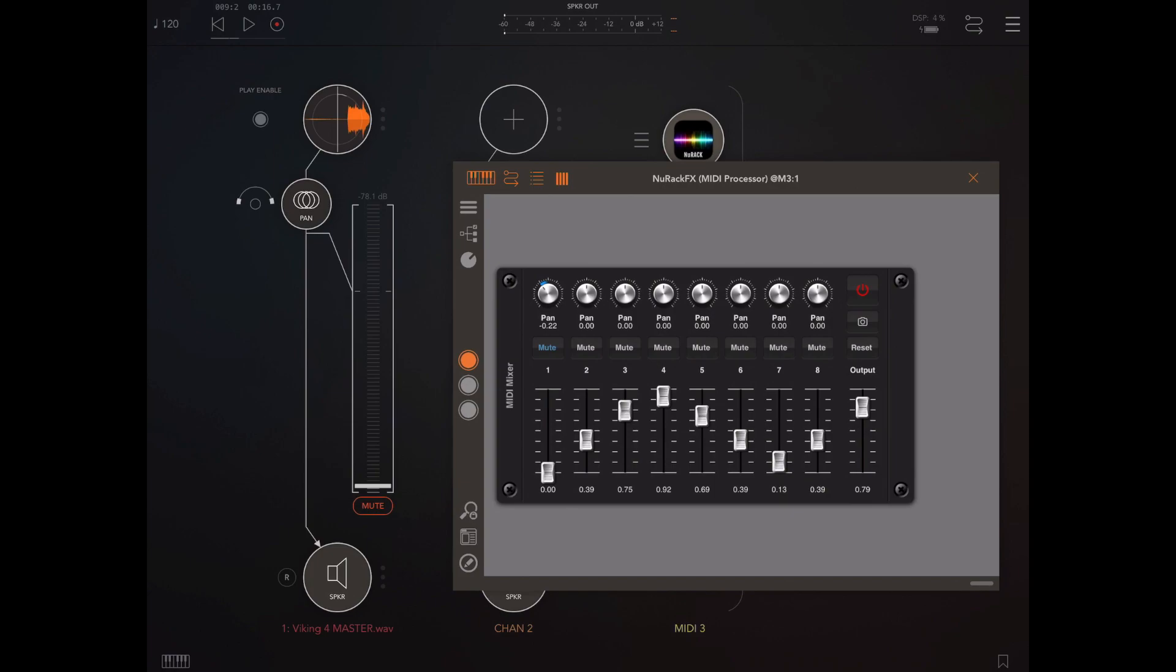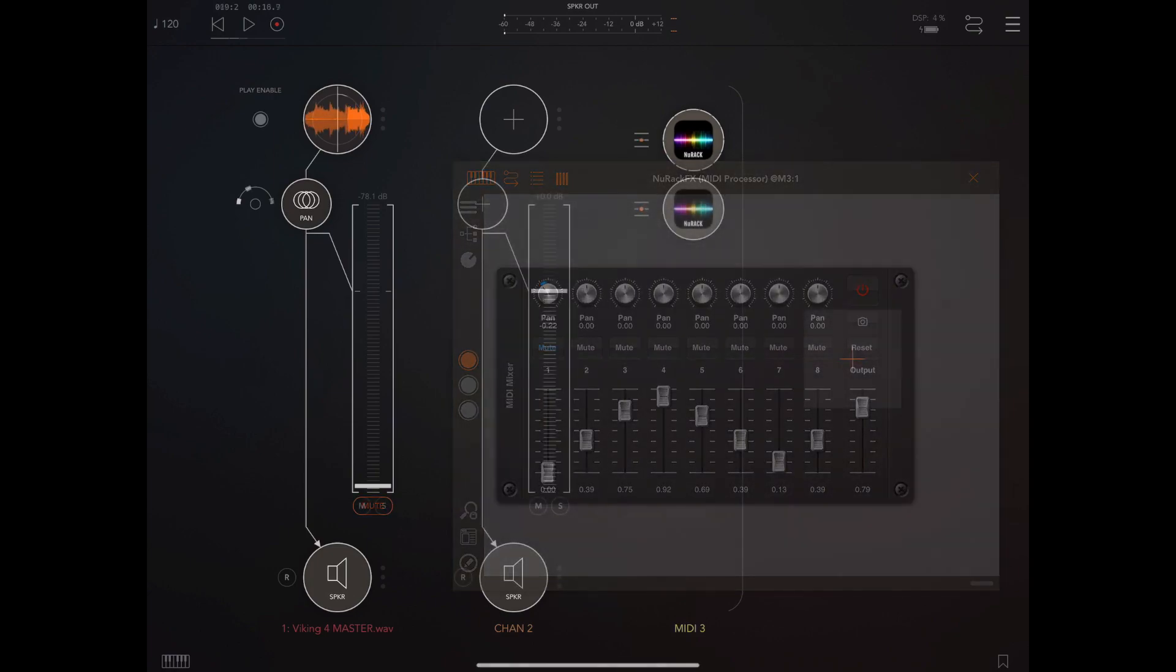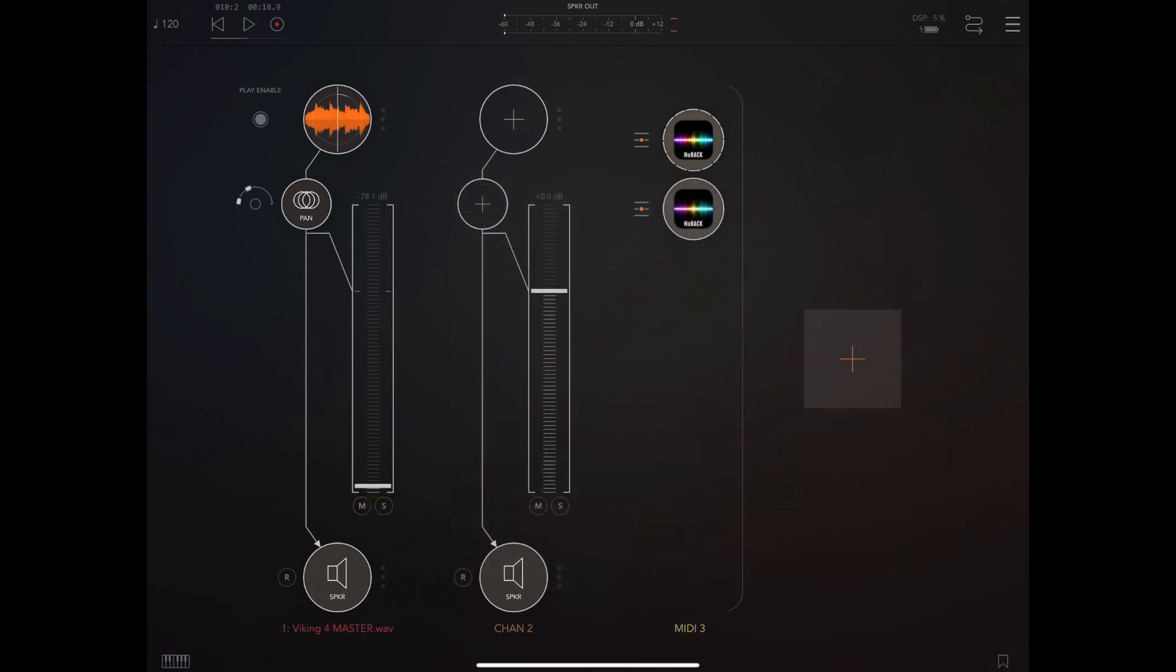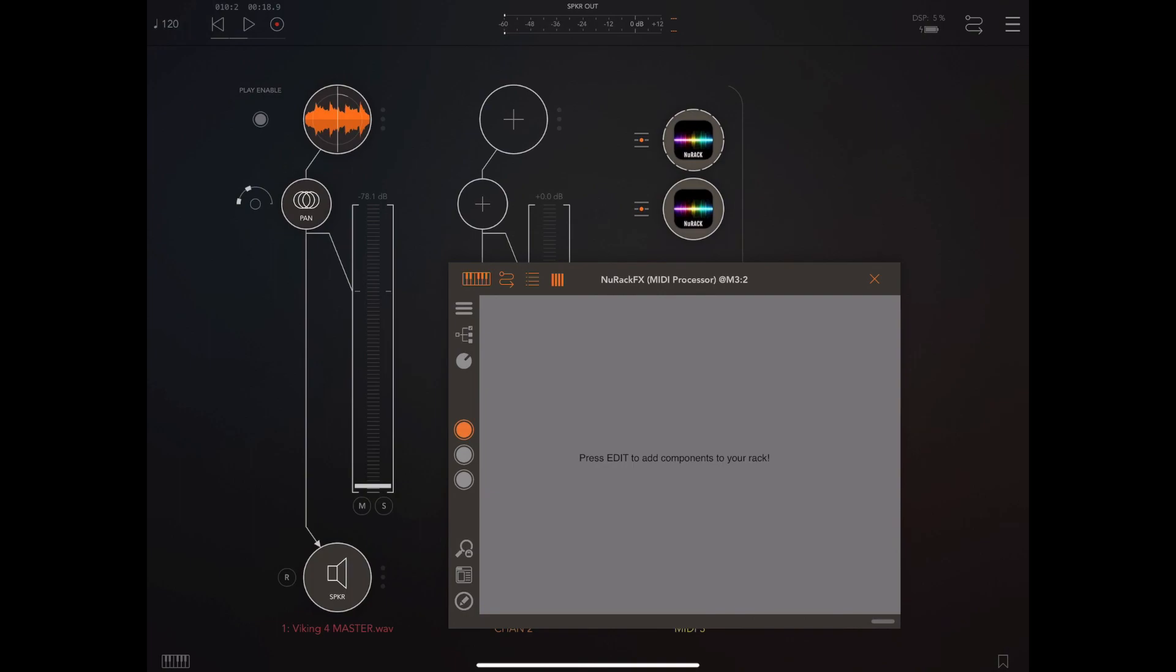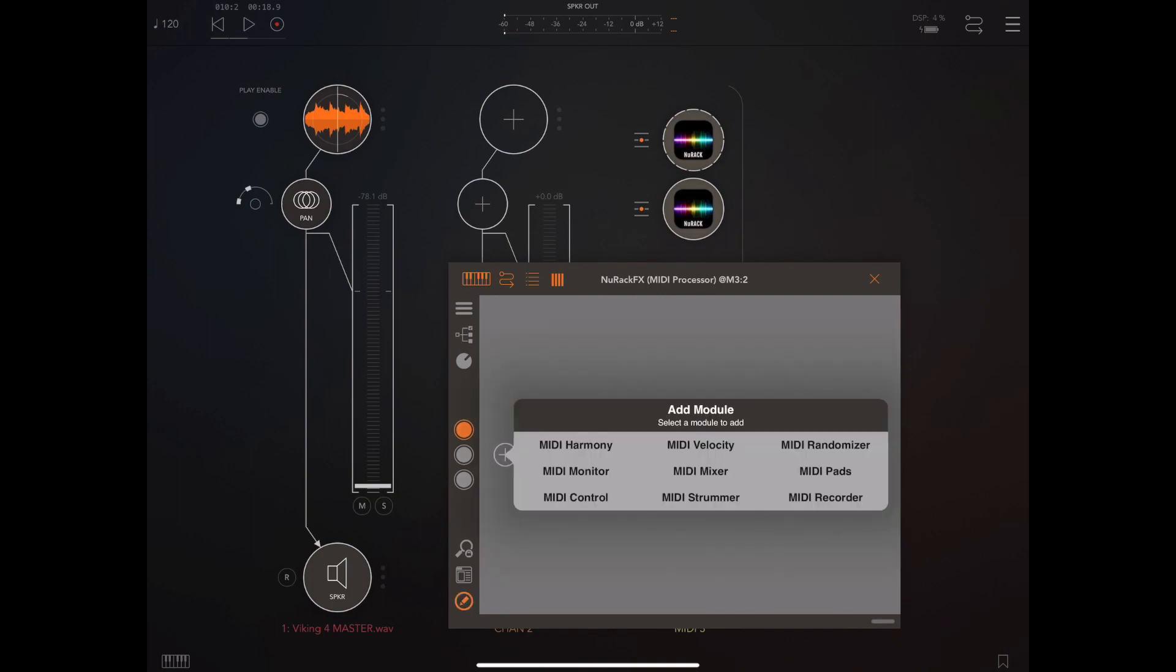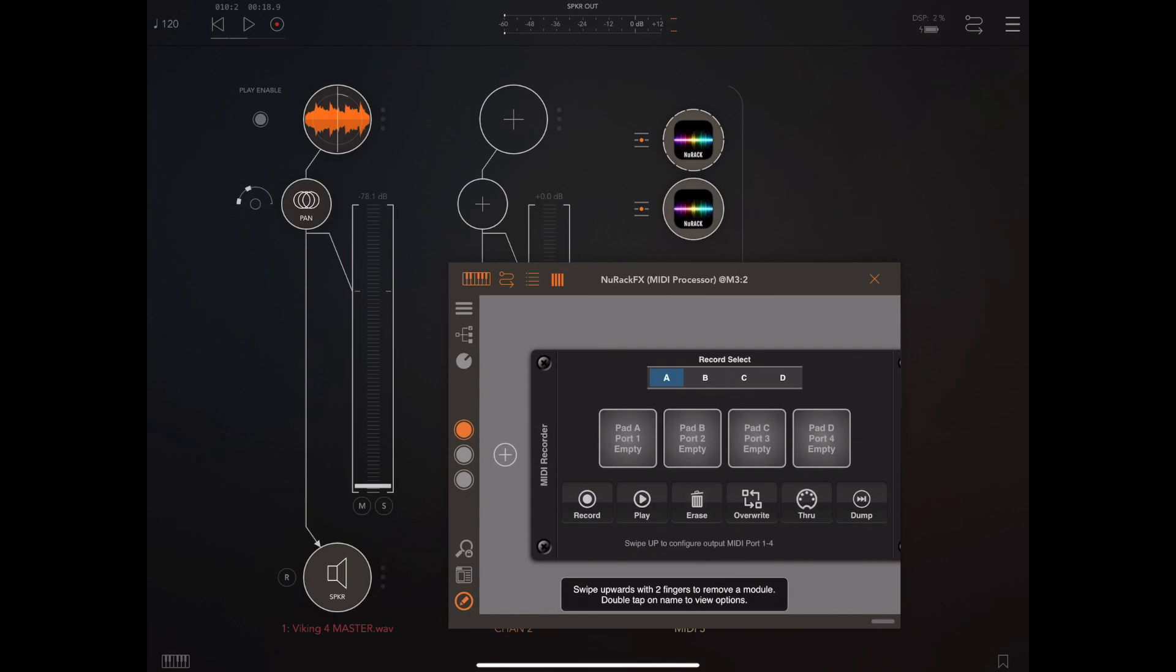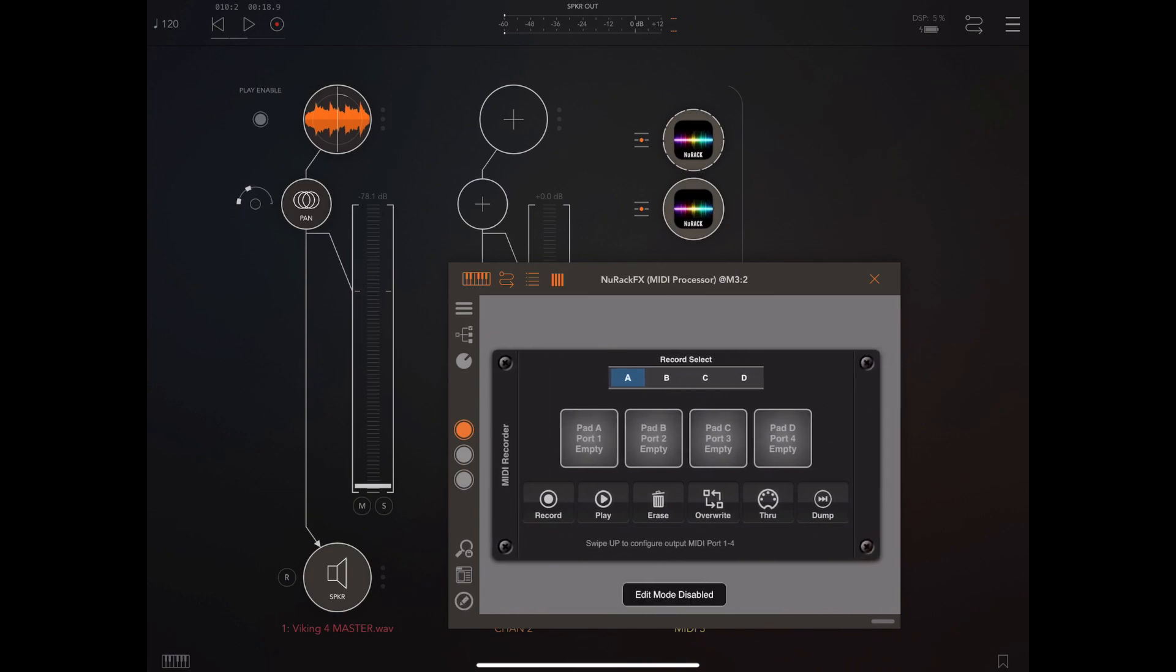Now if you saw my last video regarding New Rack updates you'll remember that we added a MIDI recorder and so to just extend this demonstration I'm going to add a second instance of New Rack with a MIDI recorder.